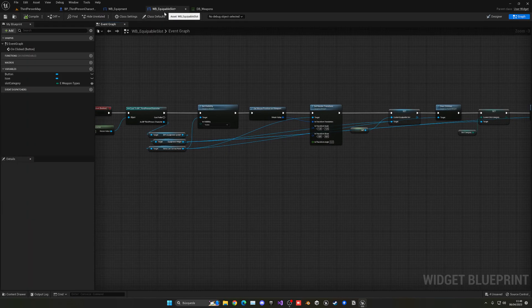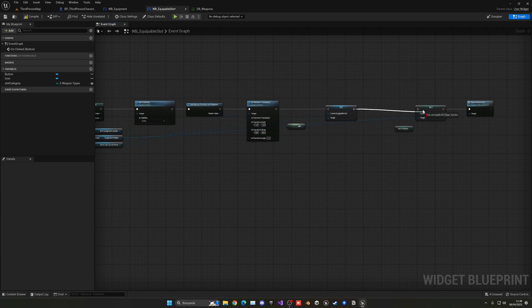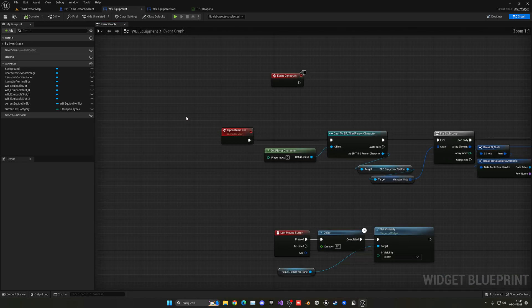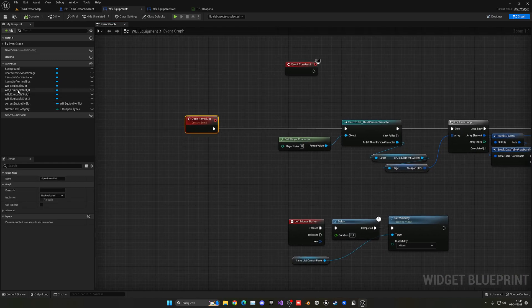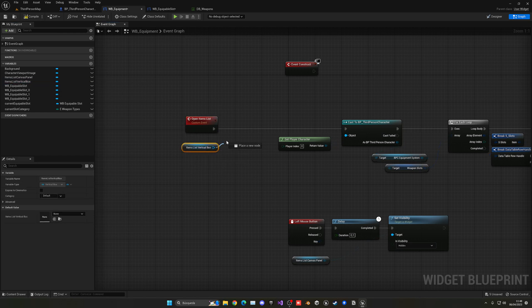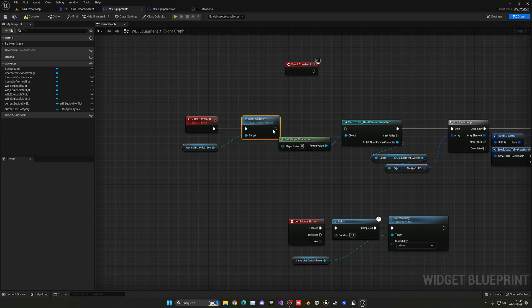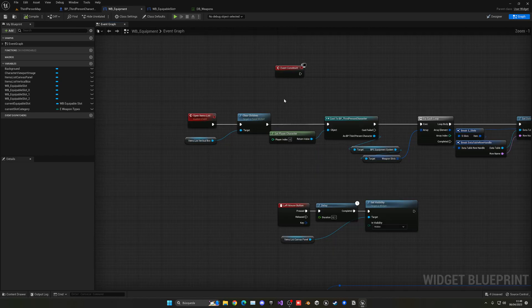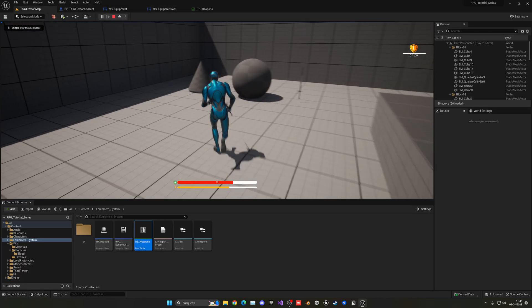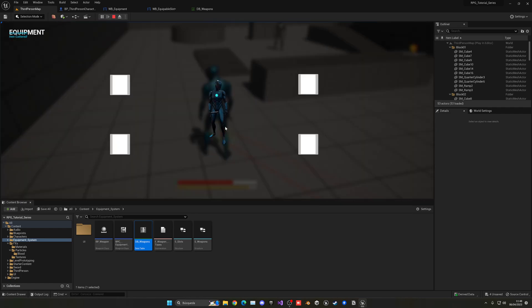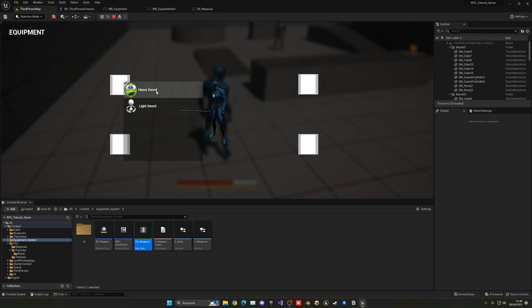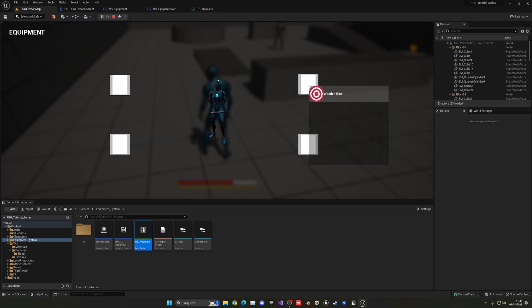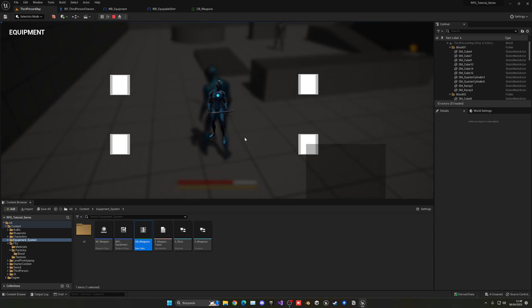I found the fix — instead of clearing children in the Equipable Slot, go into WB Equipment and in the Open Items List custom event, get the list vertical box and clear the children there. For some reason that works better. Now if I get all the items and open the menu, in my melee category I only get the heavy sword and light sword. If I go into range, I only have the wooden bow because it's the only ranged weapon I picked up. The other slots have nothing because I don't have any shield or armor items.